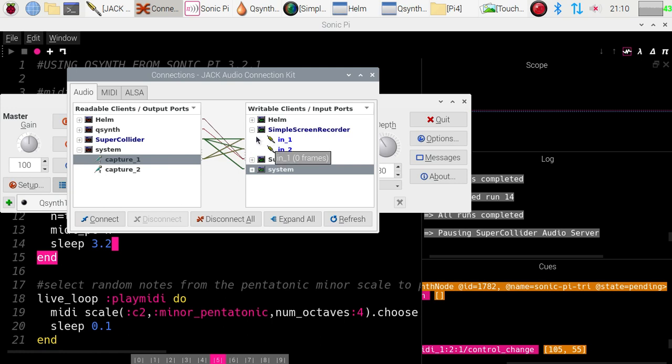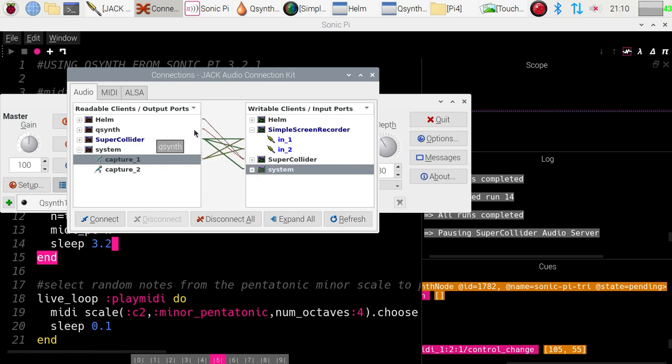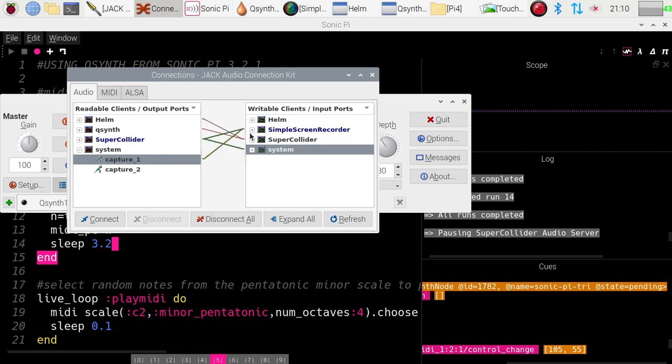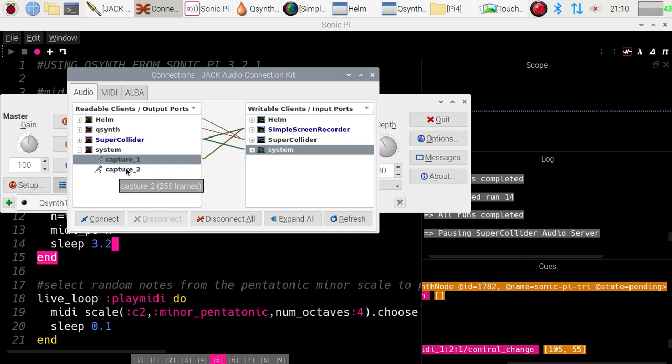And also, the Super Collider output is going both to the system output, so I can hear it in my headphones, but it is also going to the simple recorder input, so that you can hear it on the video, which is being recorded at the moment. Now, we've got one other synth there, which is going to take part in the final demonstration, and that is a much more sophisticated synthesizer. It's one in which you can control things and tweak them very nicely, and it's called Helm, and the output of Helm is connected directly to the input of Super Collider, and hence into Sonic Pi.